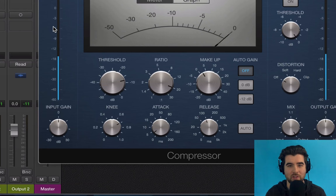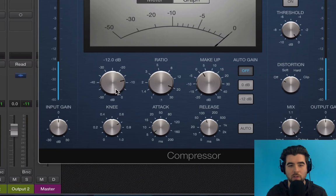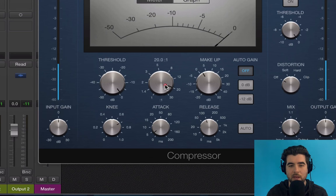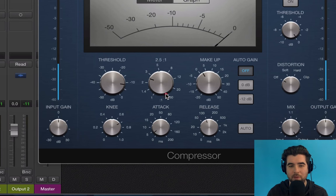Limiting means that at 20:1, only one decibel gets through for every 20 over the threshold — essentially nothing. I use a limiter on the master track to keep the loudest parts from hitting zero. You'd set the threshold to around -3 or -4 and the ratio to 20, and nothing will go above that. For regular compression, I usually use fairly light compression: 2:1 or 3:1, with 4:1 being a little heavier.